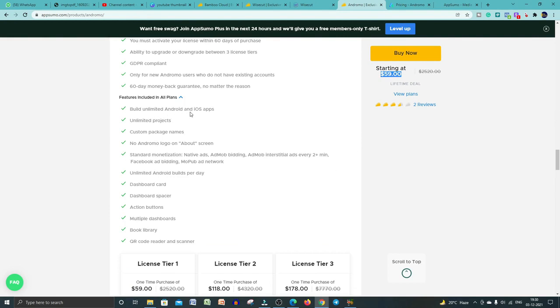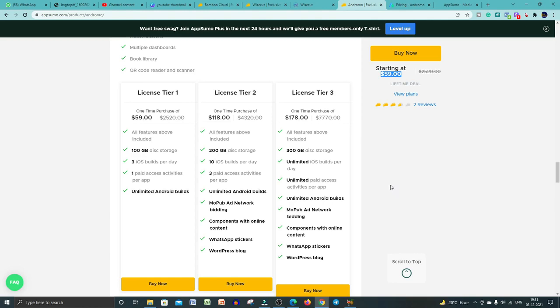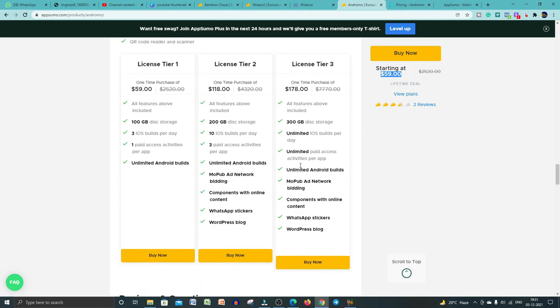You can read all of these things, what you'll get in this plan. You can build unlimited Android and iOS apps, unlimited projects, custom project names, no Andromo logo on the about screen, and many more things you can do with this tool. They have three licensing plans: License Tier 1, License Tier 2 and Tier 3. If you go with Tier 1, you have to pay only $59. If you go with Tier 2, you have to pay $118. If you go with License Tier 3, you have to pay $178. All these features you will get with these different licenses.